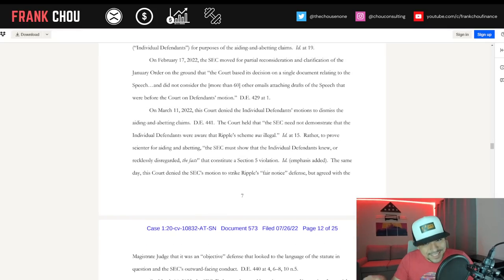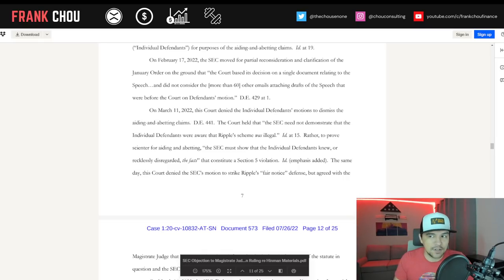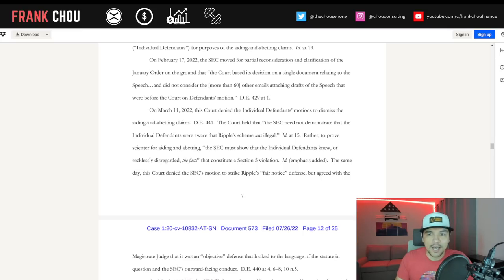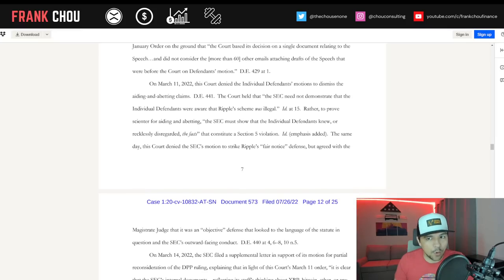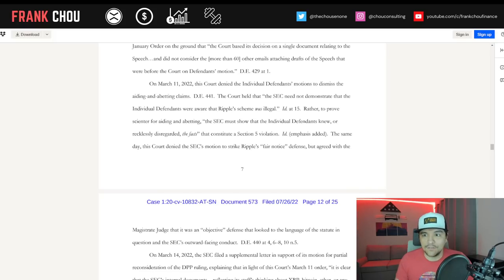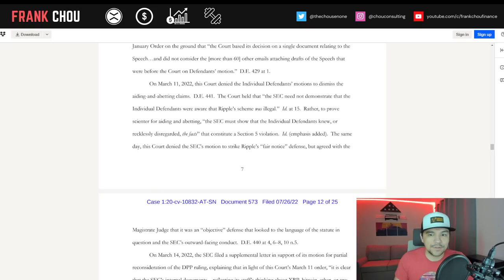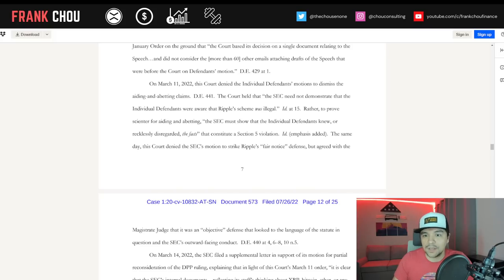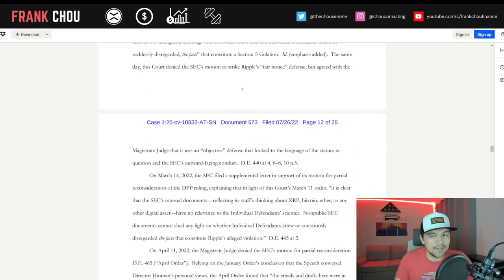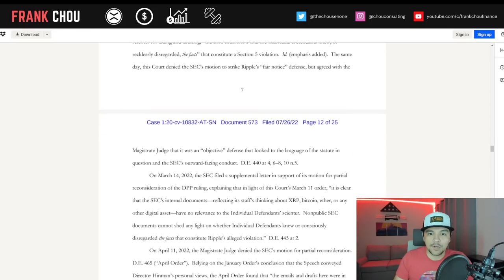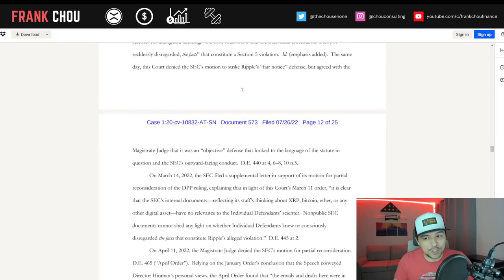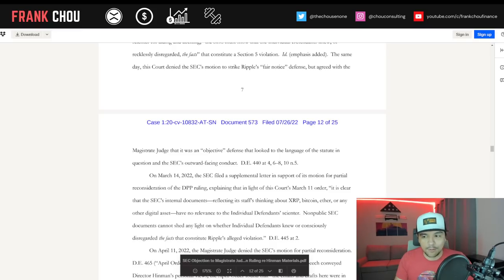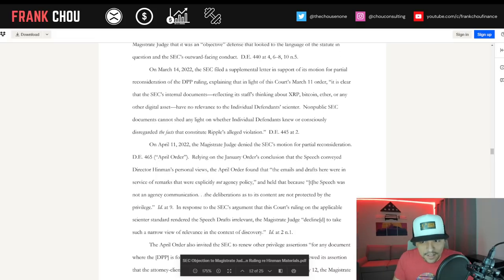She next concluded that SEC internal deliberations could potentially be relevant to demonstrating ambiguity or uncertainty as to XRP status, which could bear on the scienter of Garlinghouse and Larson for purposes of the claims of aiding and abetting. On February 17th of 2022, the SEC moved for partial reconsideration and clarification of the January order on the ground that the court based its decision on a single document relating to the speech and did not consider the more than 60 other emails attaching drafts of the speech that were before the court. Then, on March 11th, this court denied the individual defendants' motion to dismiss the aiding and abetting claims. The same day, this court denied the SEC's motion to strike Ripple's fair notice defense, but agreed with Judge Netburn that it was an objective defense that looked to the language of the statute in question and the SEC's outward-facing conduct.